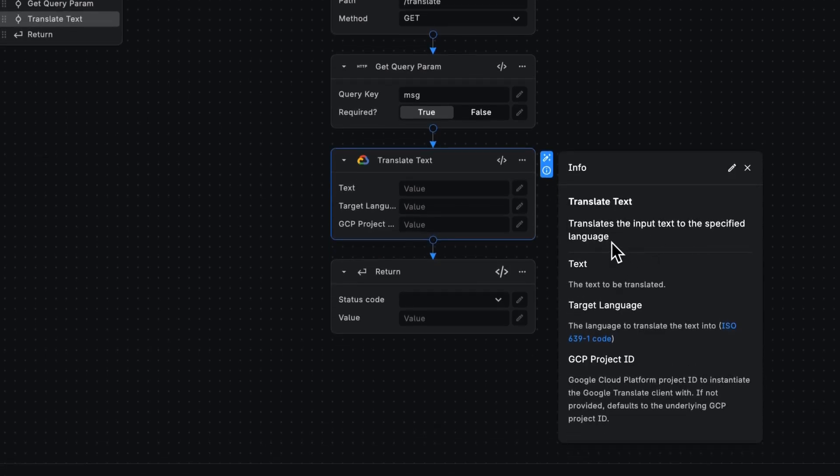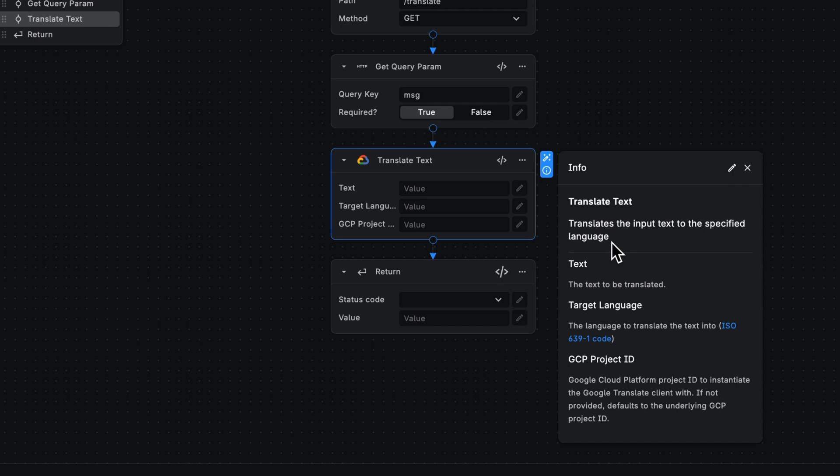Usually you would have to use an NPM package, enable the API on the Google Cloud account, think about SDKs and permissions, but not here. You're just going to need to worry about the text to be translated, the target language, and the Google Cloud project ID.